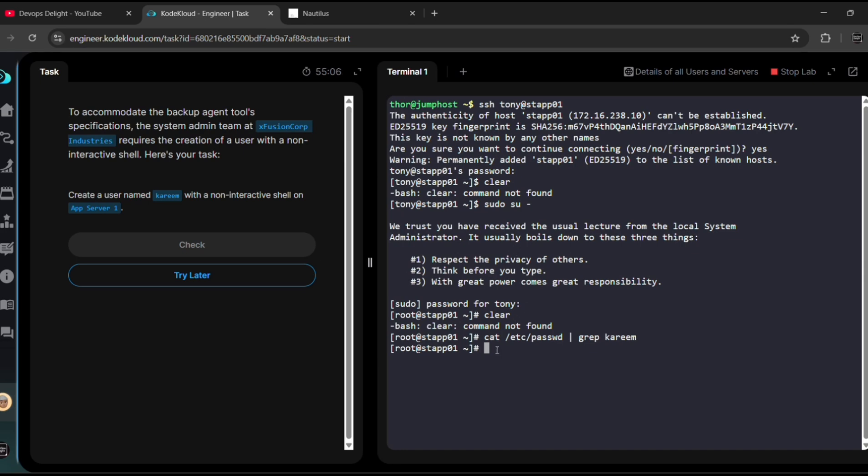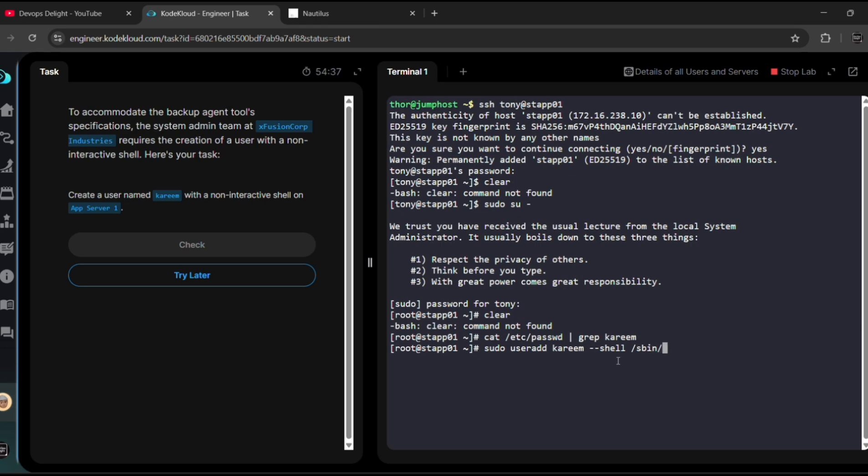See, I can't able to see anything, which means Kareem user does not exist in this app server 1. Now let me add Kareem user along with non-interactive shell. Sudo useradd, what is the username? Kareem. And then since they asked, right, for non-interactive shell, for that we need to give -s /bin/nologin, hit enter.